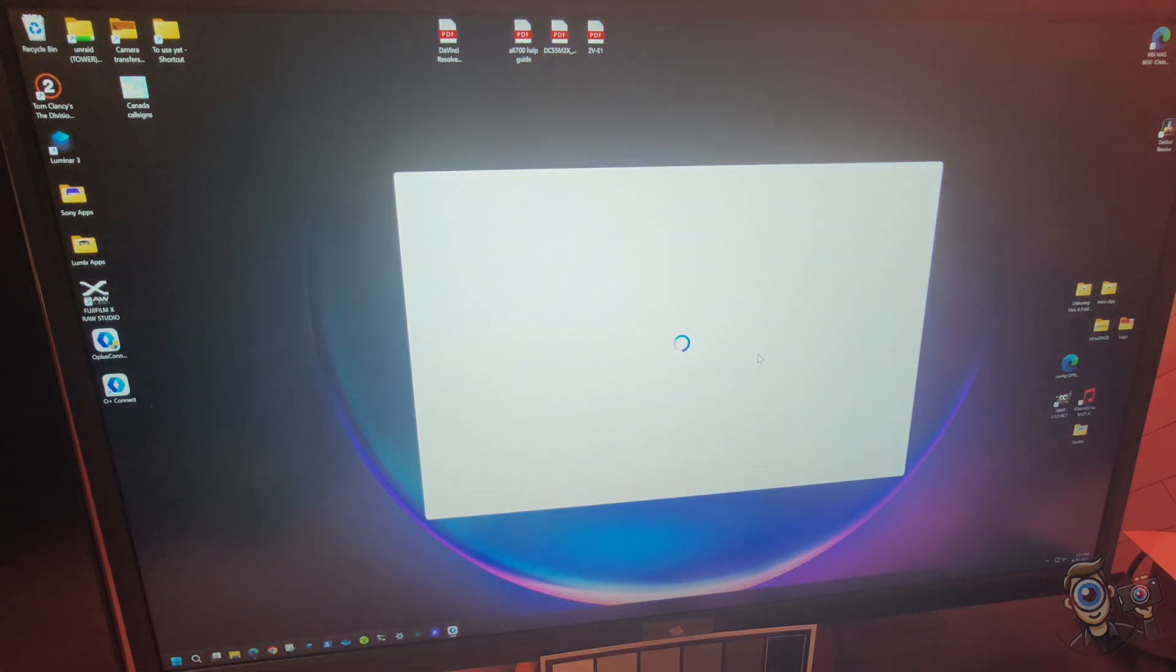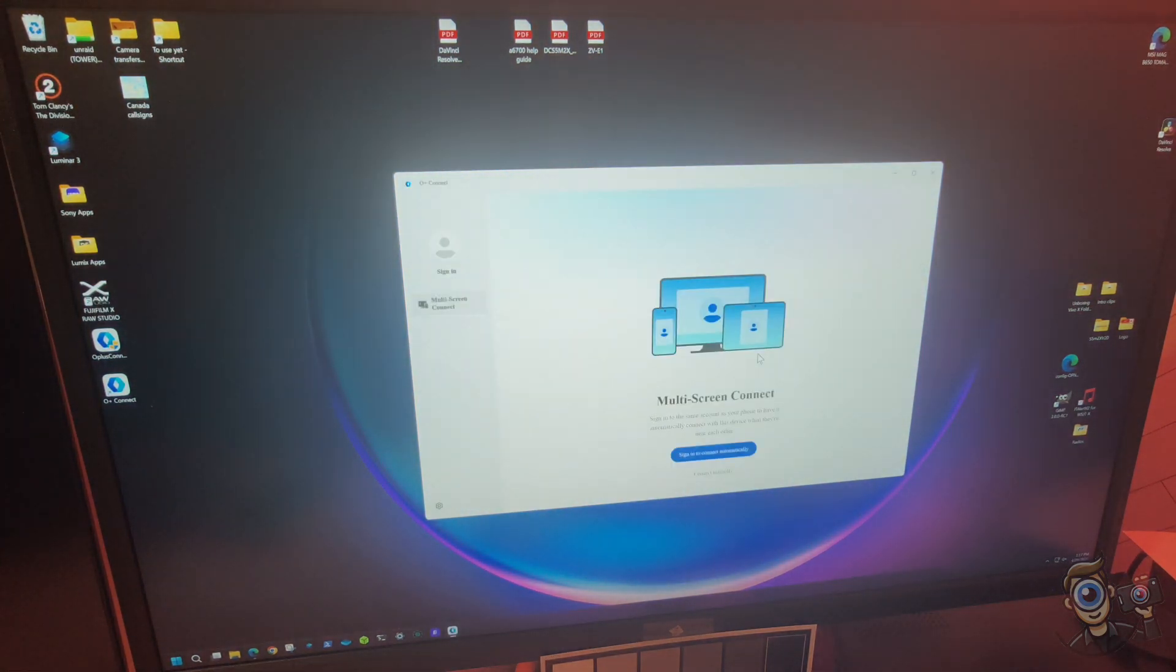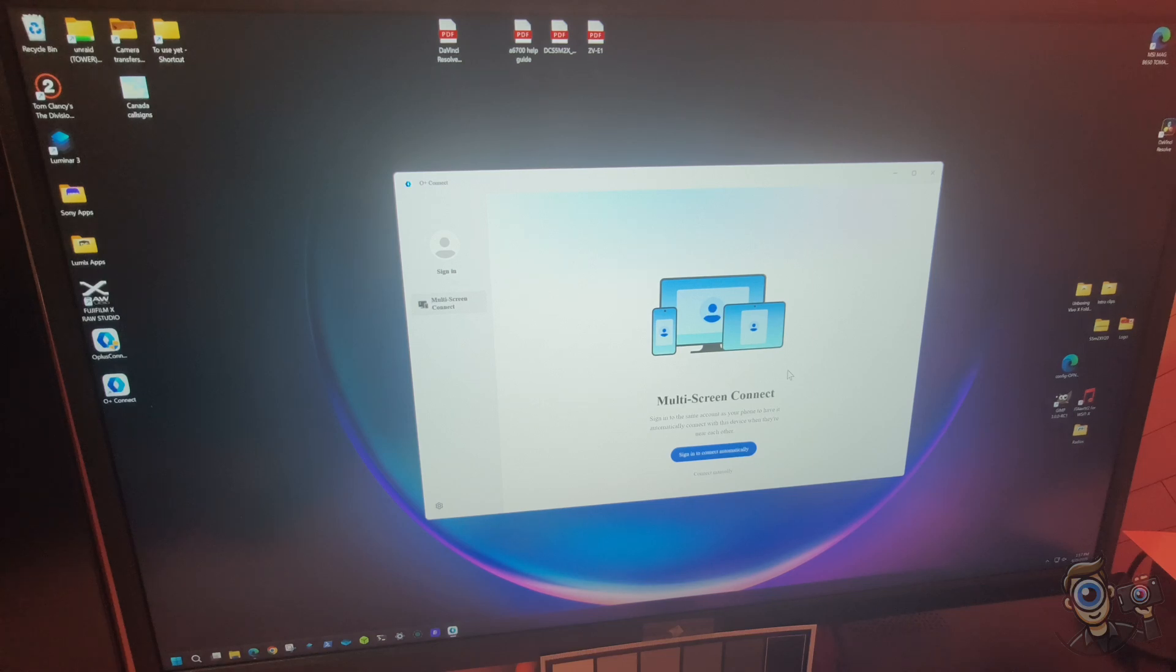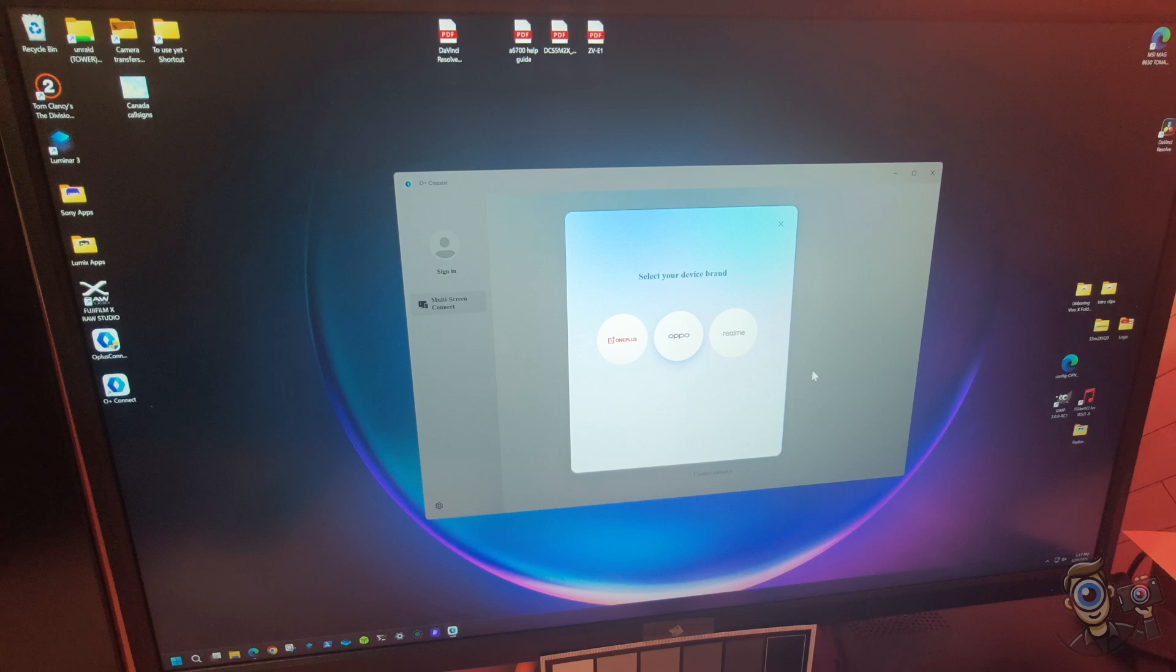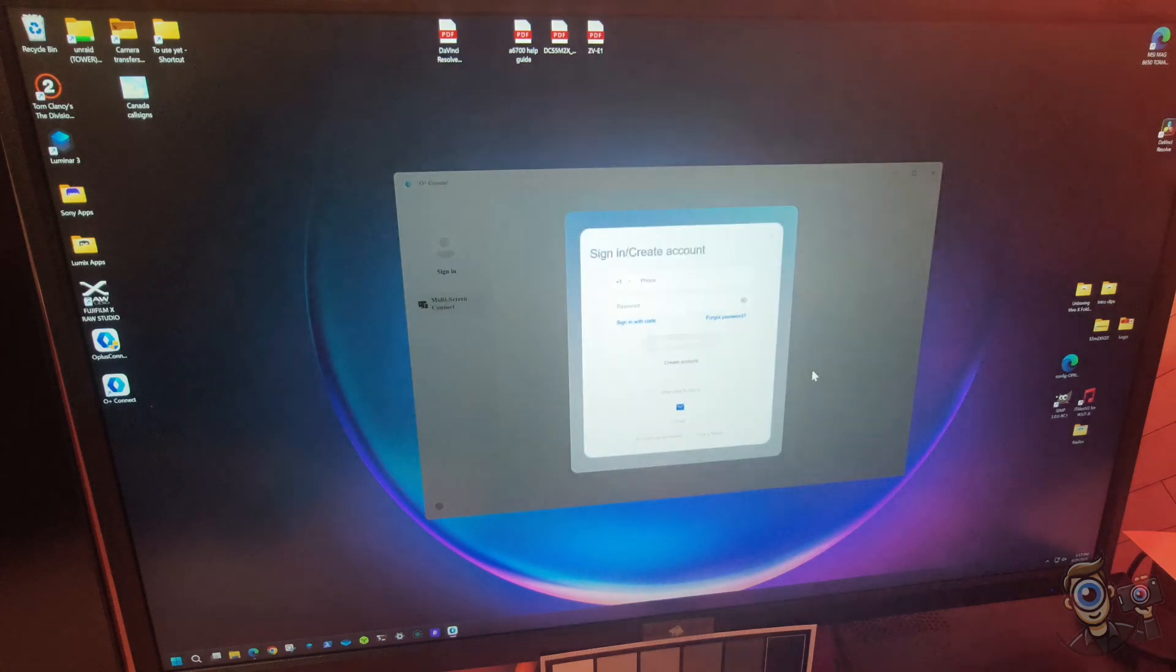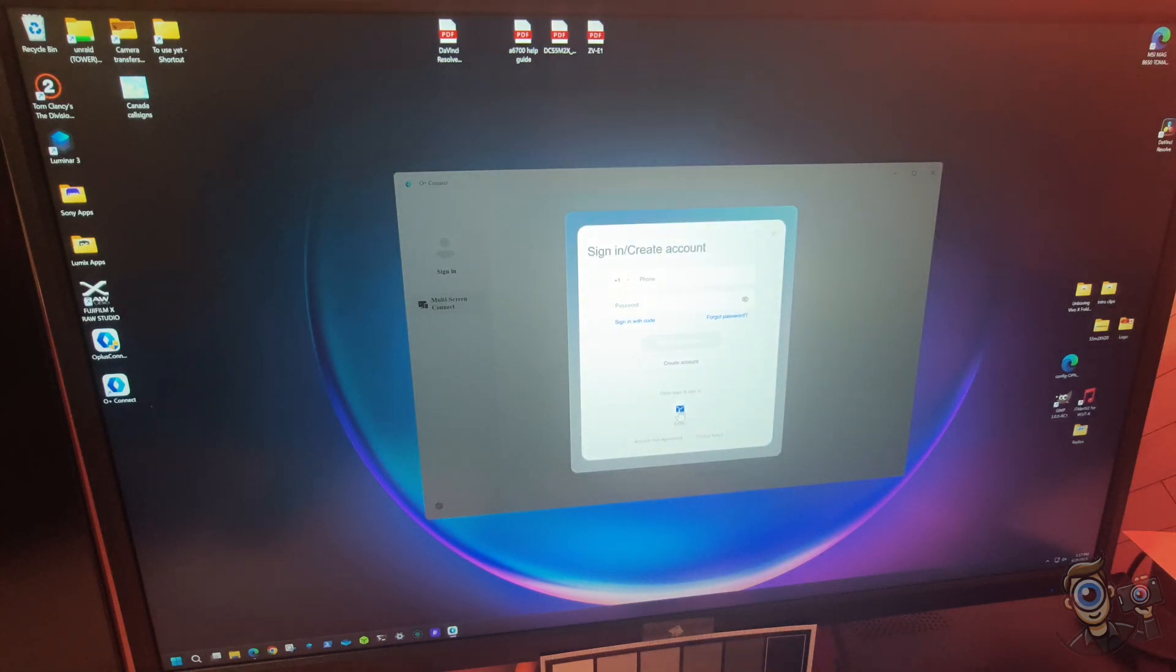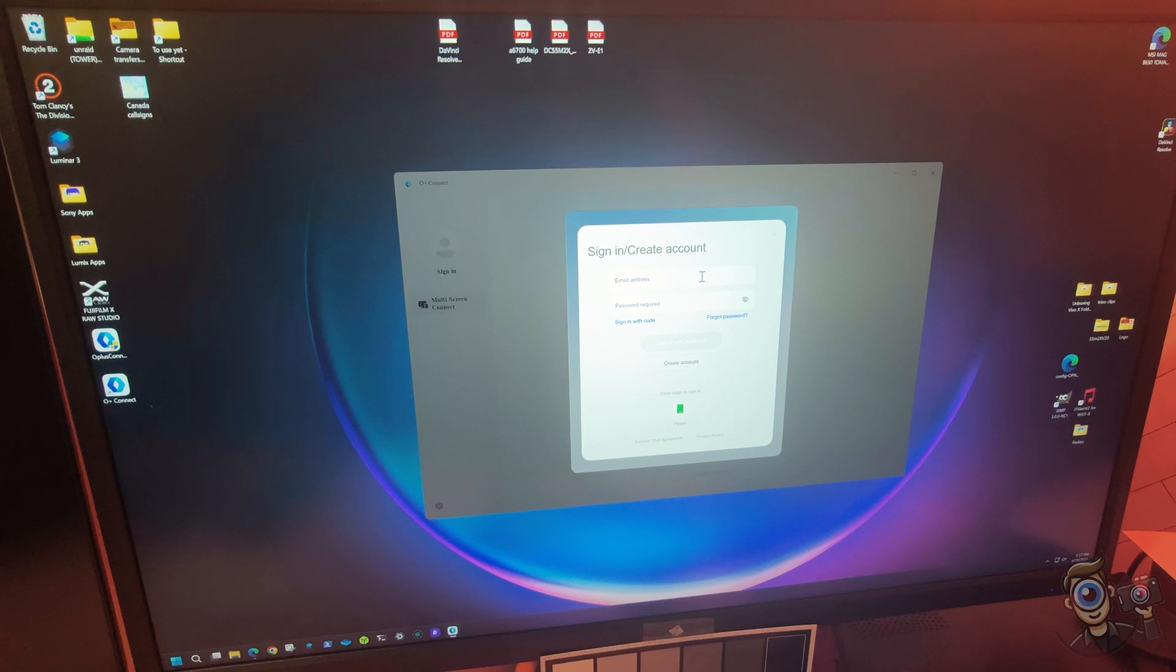But this is going to show you the O Connect or O Plus Connect from OPPO on a Windows machine. So we're going to get this all set up and give me just a moment to get this logged in.